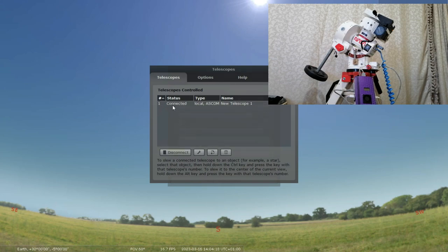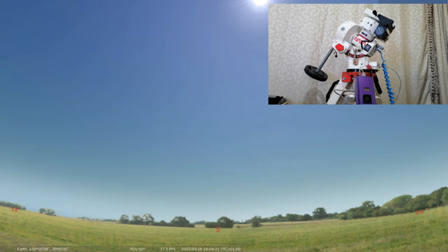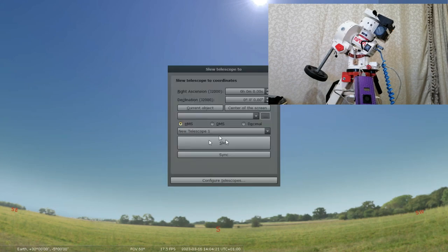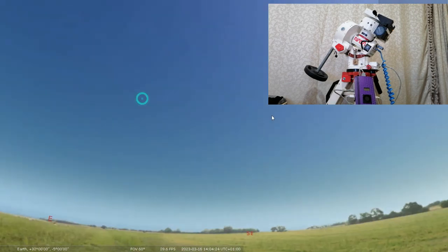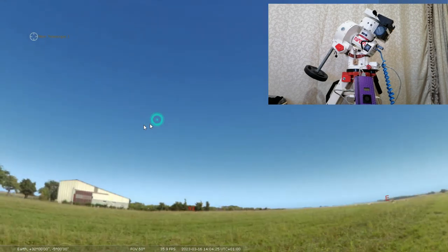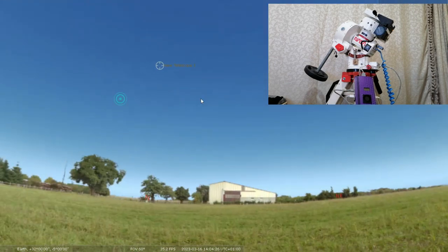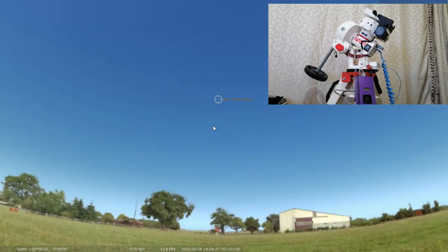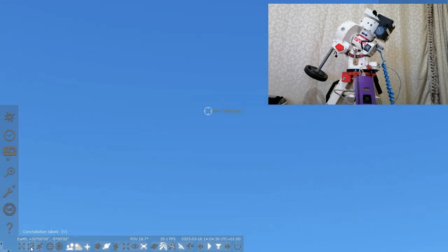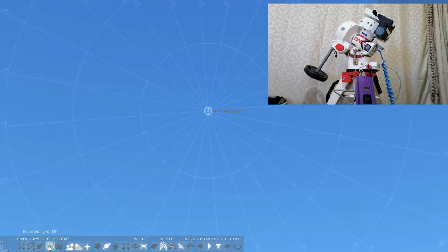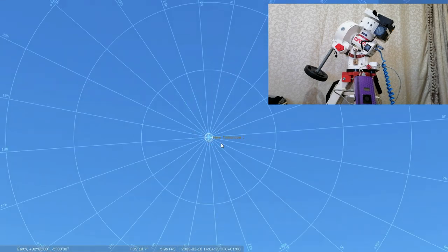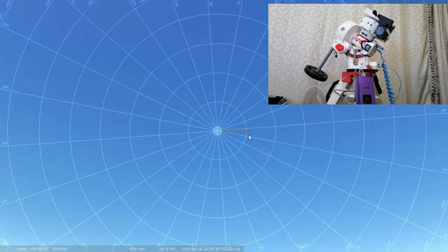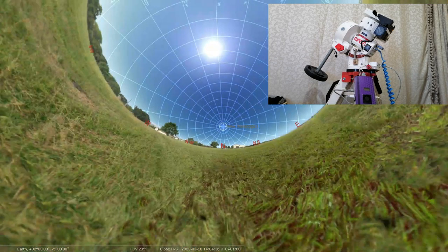Okay, so you can see the mount is connected now. Let's just close this. Okay, now the mount will be at the NCP, so basically at the north celestial pole, because it's at the home position.